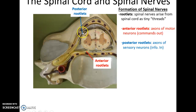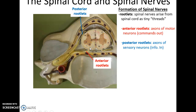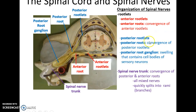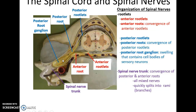Coming off of the posterior side of the spinal cord are what are called posterior rootlets — axons of sensory neurons carrying information to the central nervous system. Coming off the anterior side of the spinal cord are the anterior rootlets, which are axons of motor neurons sending commands out to the body. You have right and left of both of these. The posterior rootlets combine together to form the posterior root, which also includes a structure called the posterior root ganglion — a swelling caused by the accumulation of many sensory cell bodies in that location.